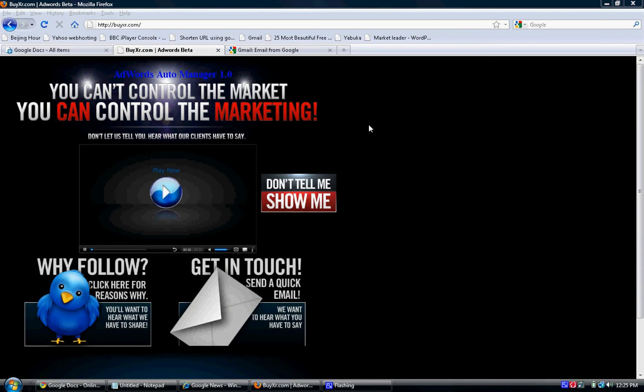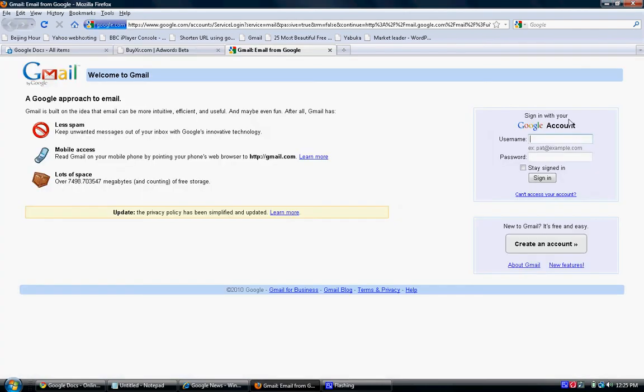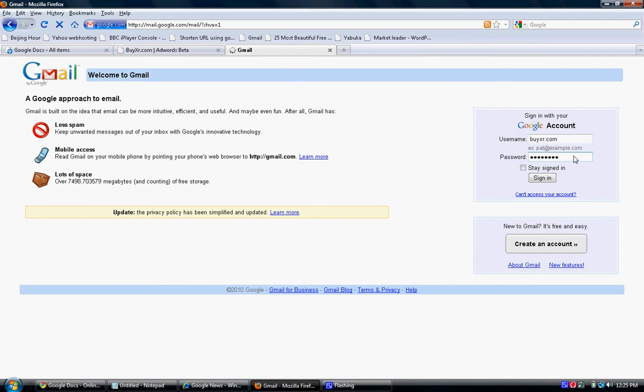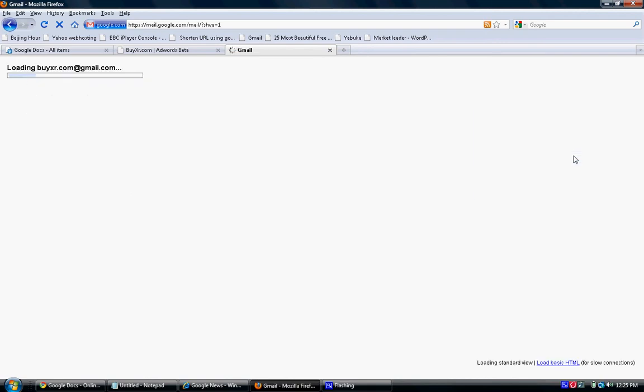Okay, let's go to the application. All you do is go to your Gmail account and log in. Now what you're going to do is go to the Google Docs program.